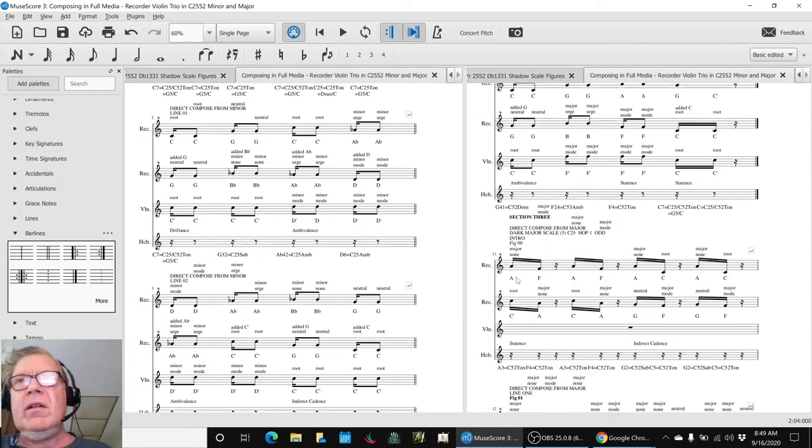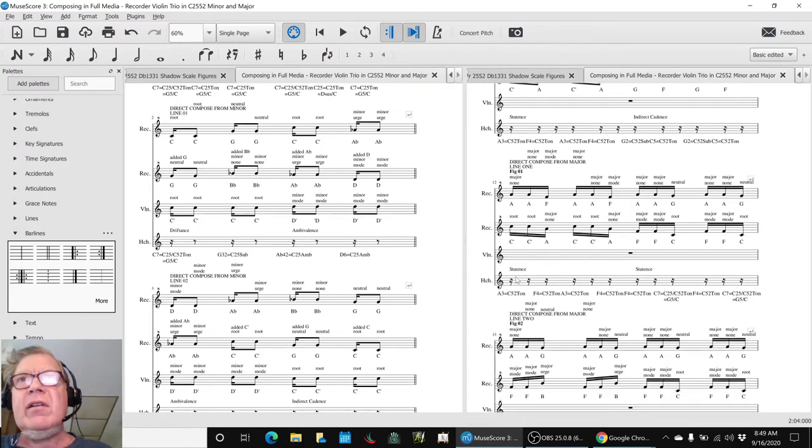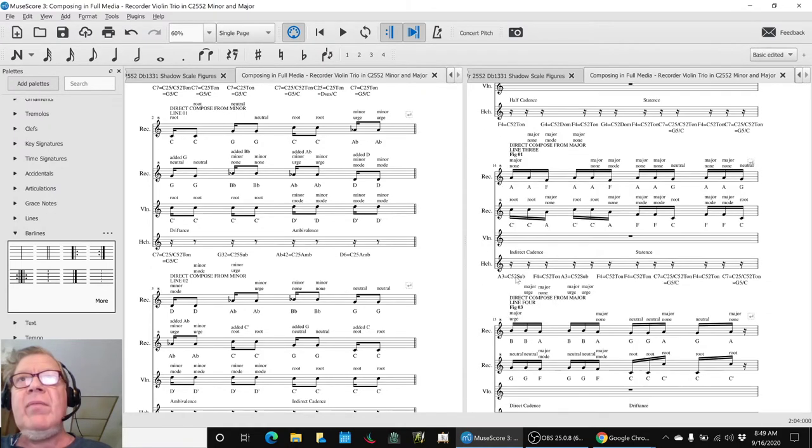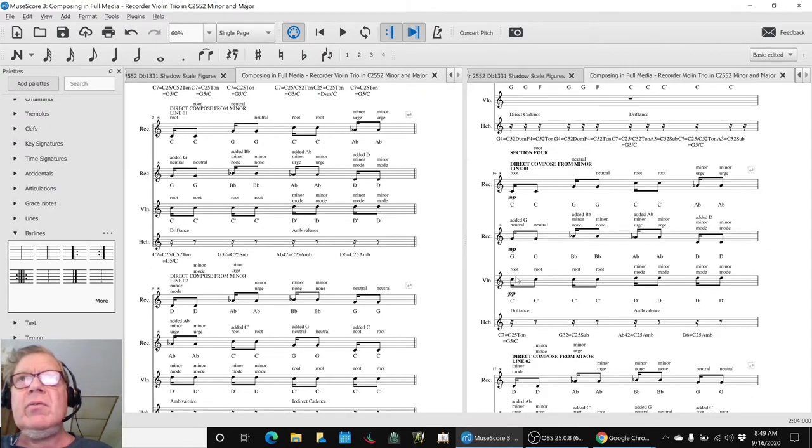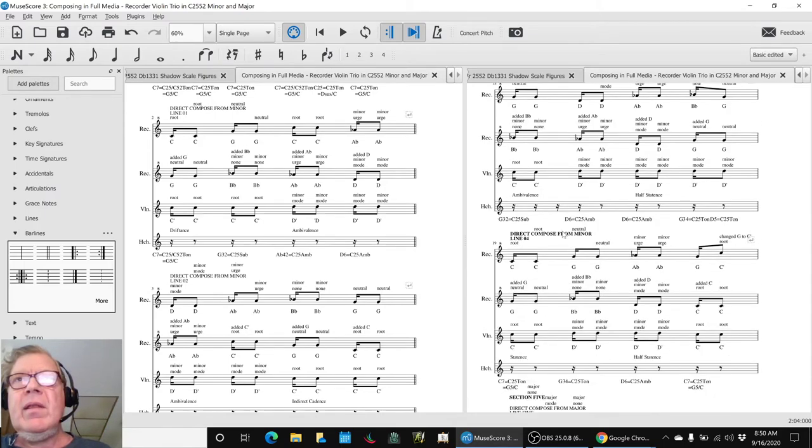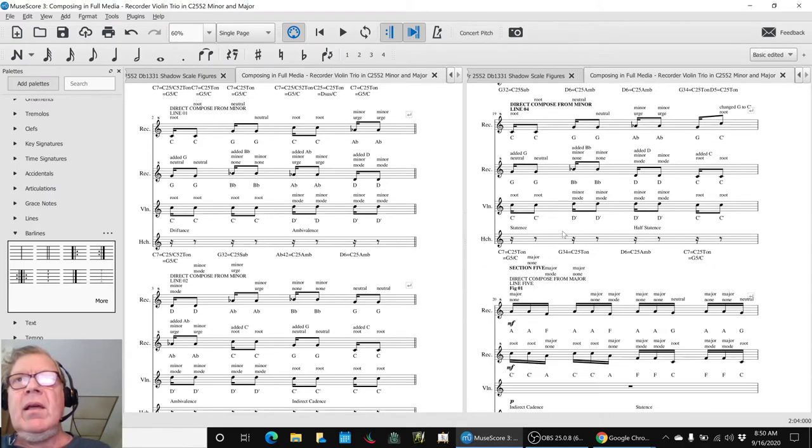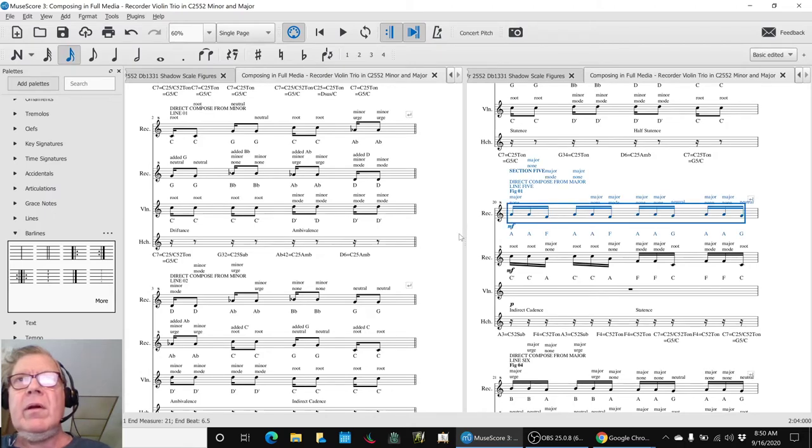So what we'll do is we'll finish up just for a cheerful note on the last section five of this pretty little recorder violin trio and then we'll take us home. Here we go.